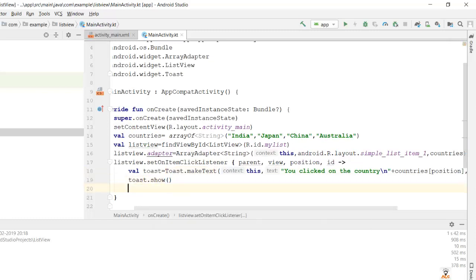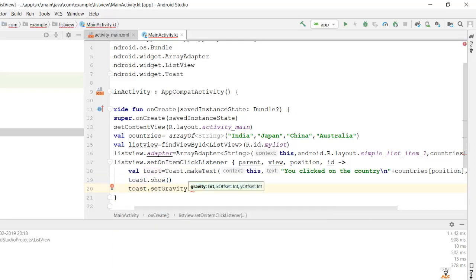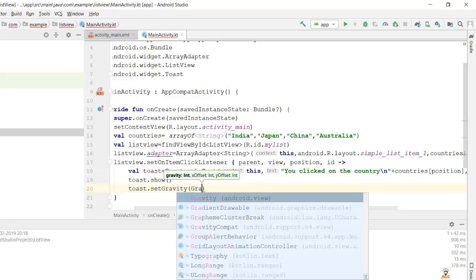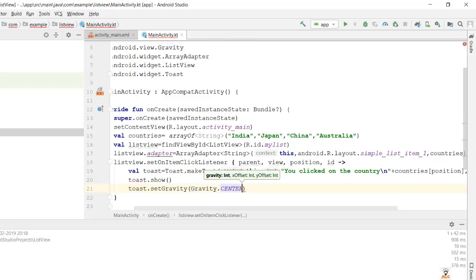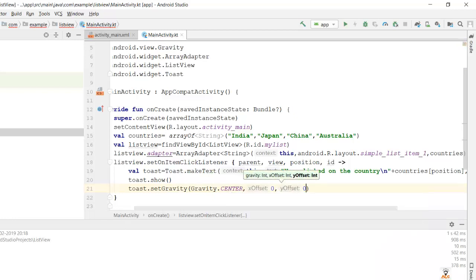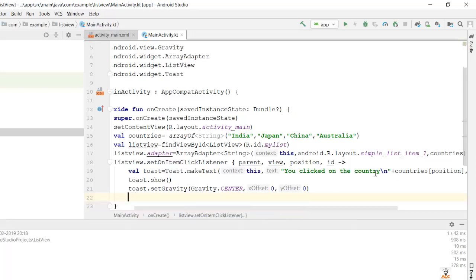Then I'll add toast.show() and also set the gravity to center using toast.setGravity with Gravity.CENTER and x, y coordinates as 0, 0. The toast.show() call goes on the next line.